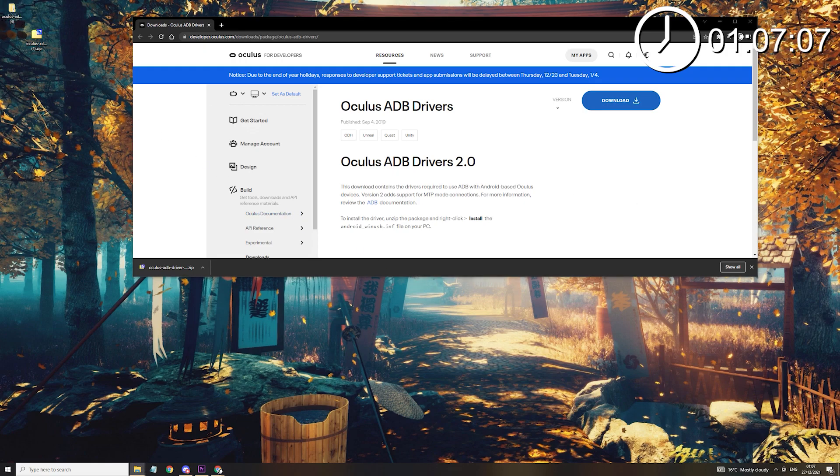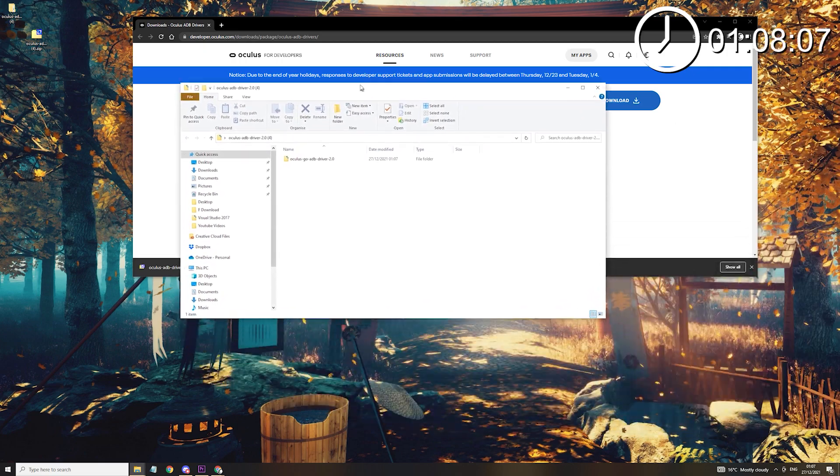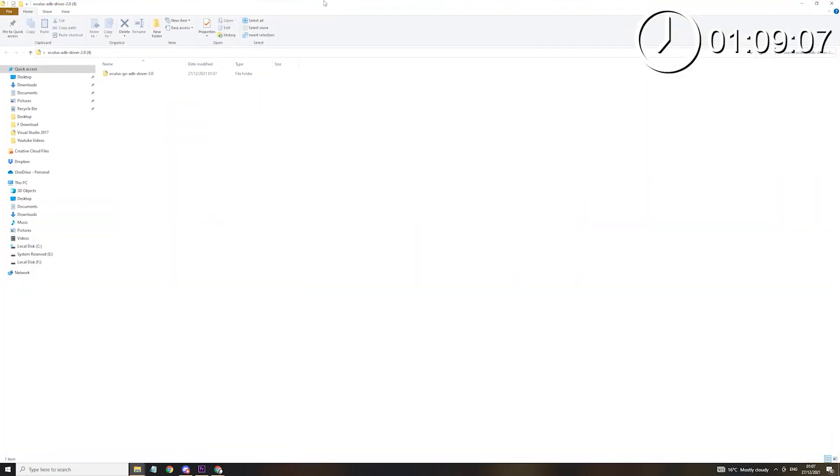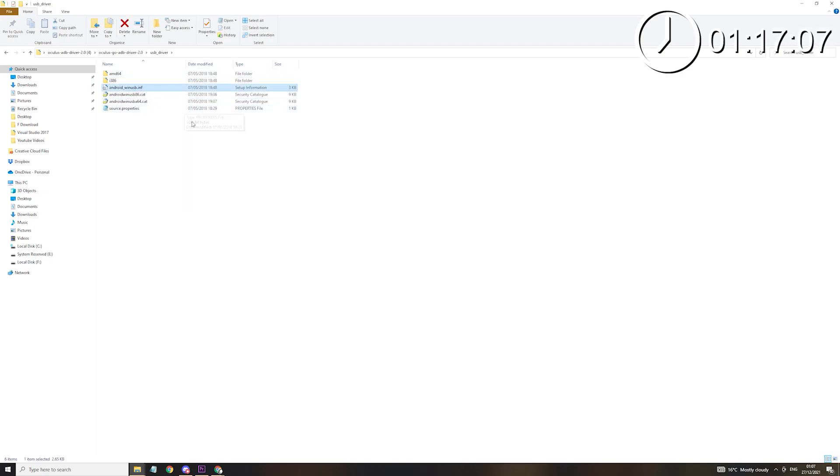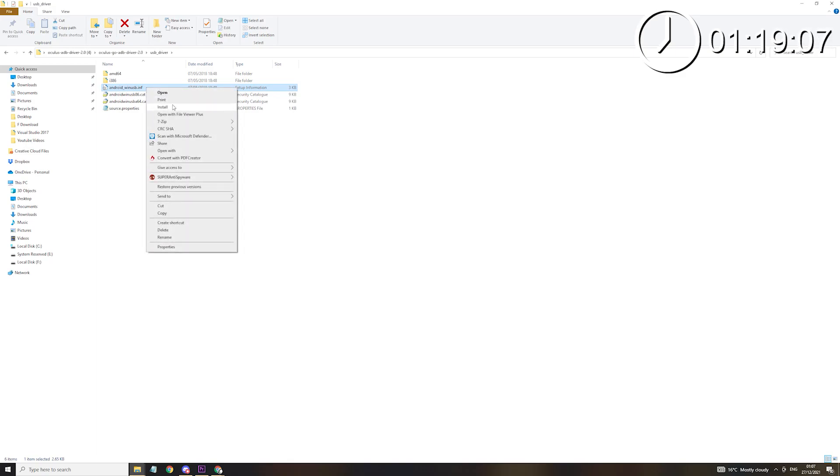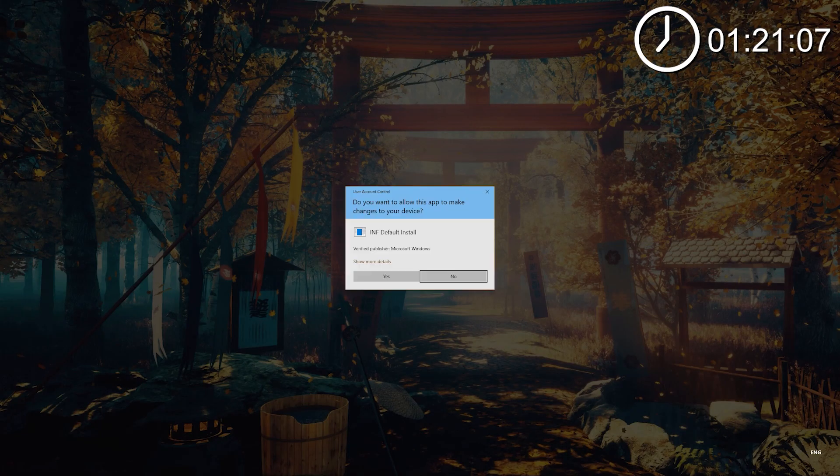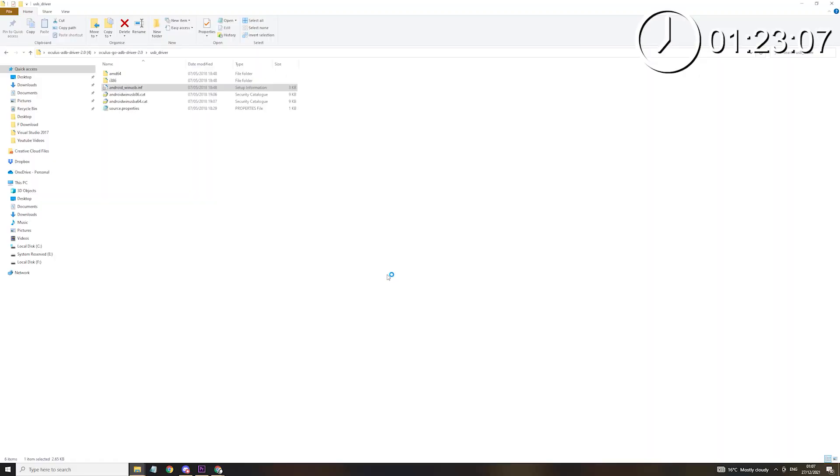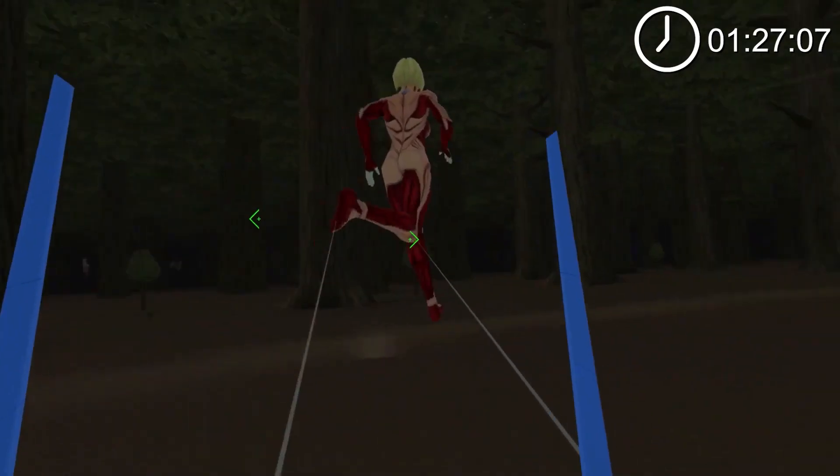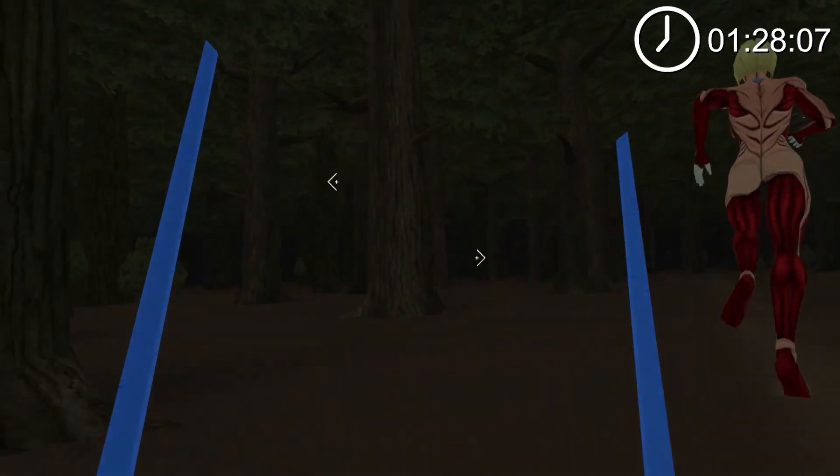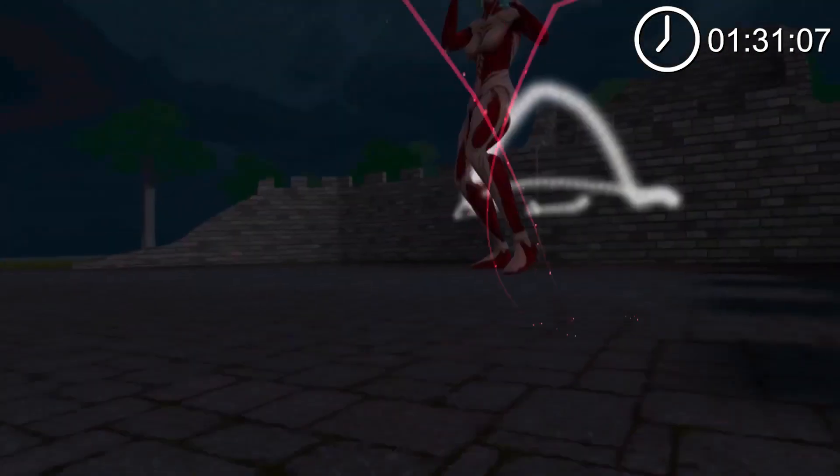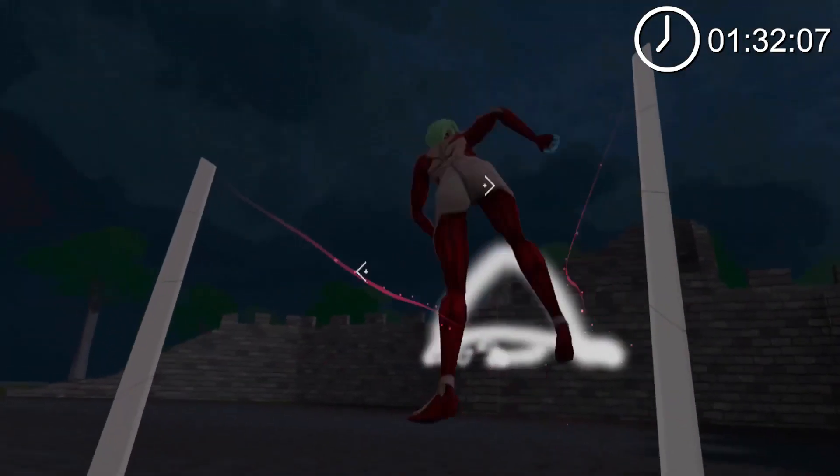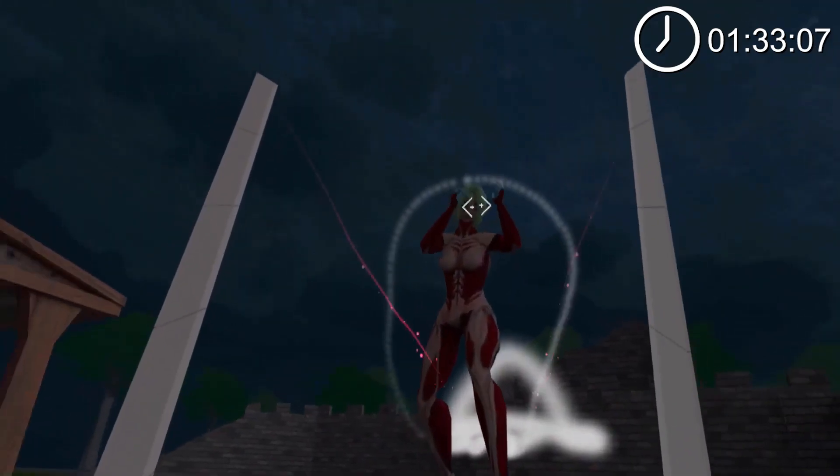Open the extracted folder and go to USB_driver, right-click Android.WinUSB, and select install. If the install option doesn't pop up, you've most likely extracted the file wrong. Just redo everything I've just said again, and if that doesn't work feel free to leave a comment and I'll try my best to help you out. After you click install, restart your PC and then follow on to step number 3.